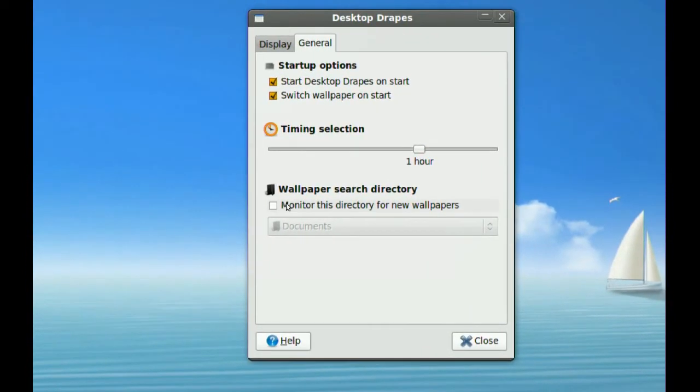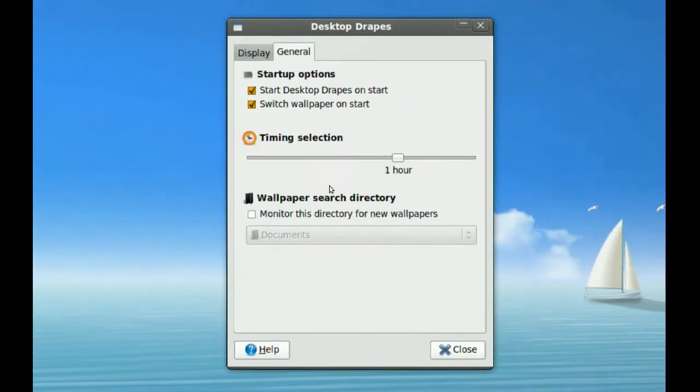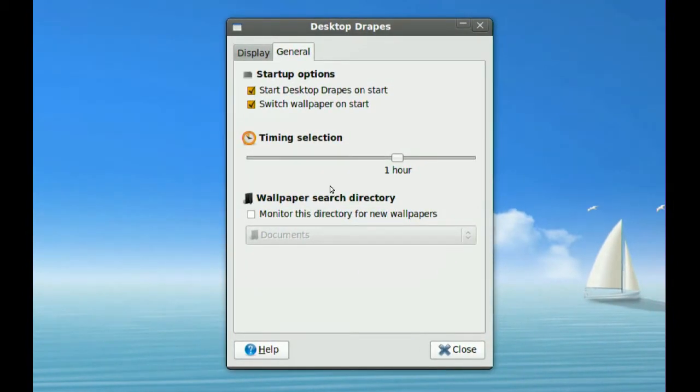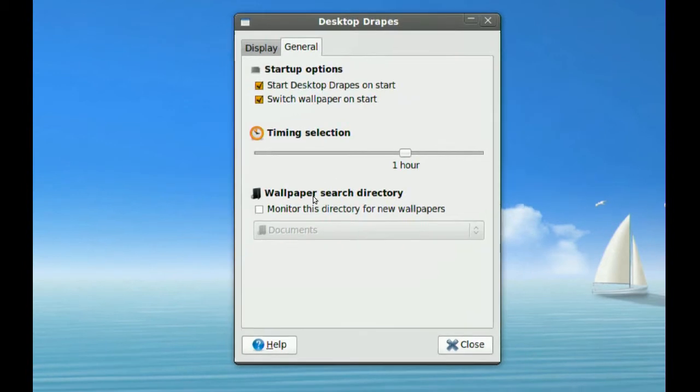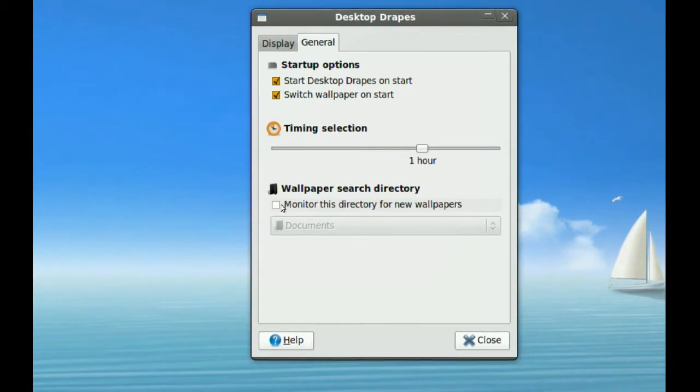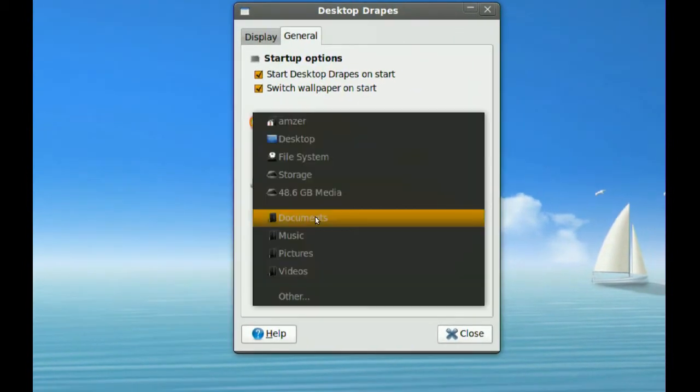The next thing is if you want this program to monitor one of your folders. Maybe you have a wallpaper folder where you keep adding new wallpapers to. If you select it from here, you have to check this and select it.